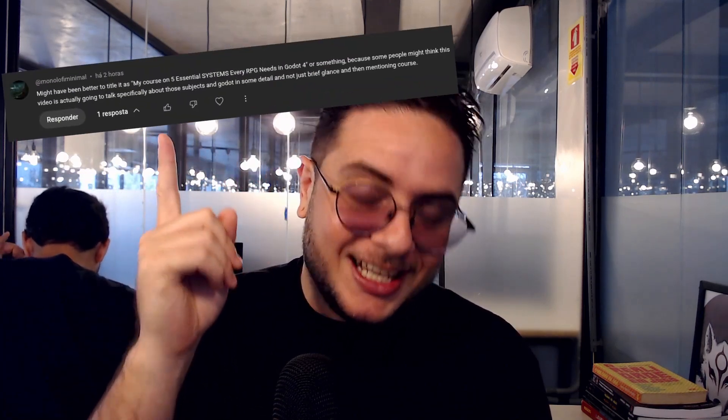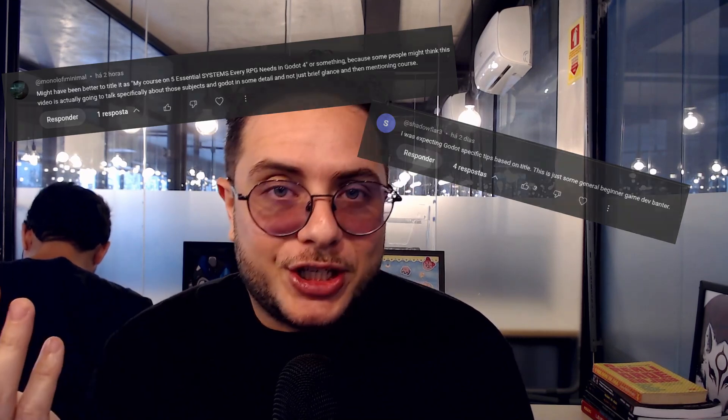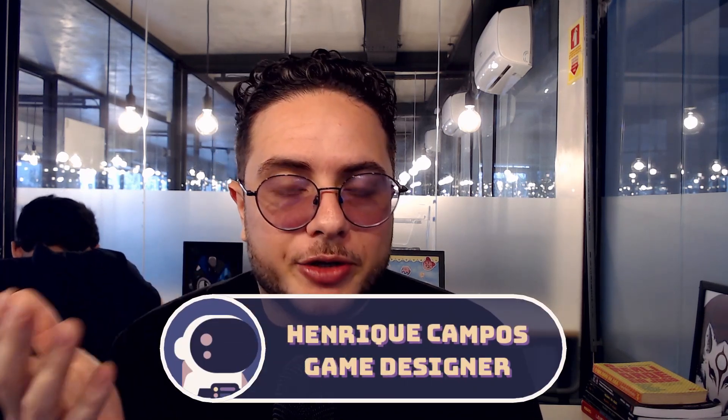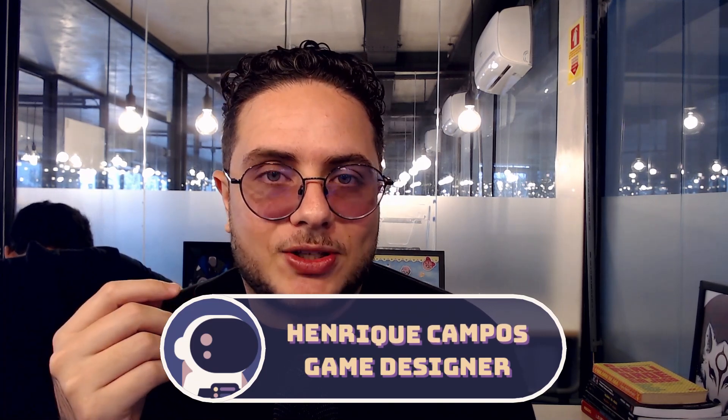On the previous video, I introduced 5 essential systems that you need to create in order to make RPG games in Godot Engine. Some people didn't understand that, so I got comments telling me I should retitle the video as not being about Godot Engine. I understand — these people are new to the channel and don't know I make games in Godot Engine, and they could expect me to explain how these systems can be implemented in future videos. And this one is one of them.